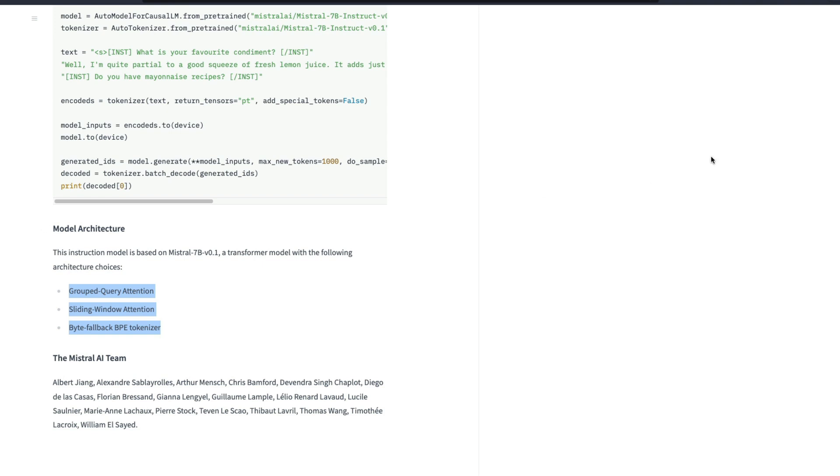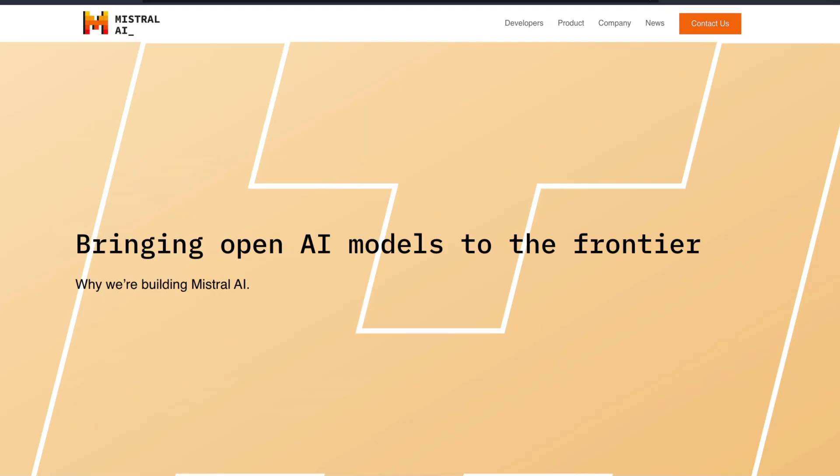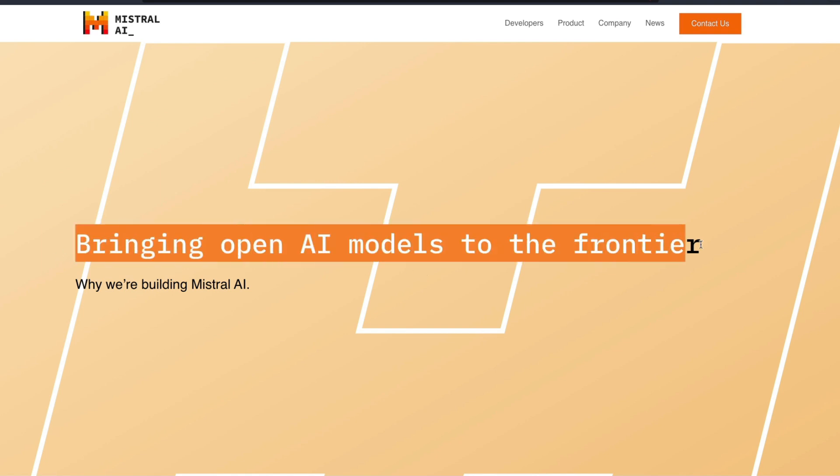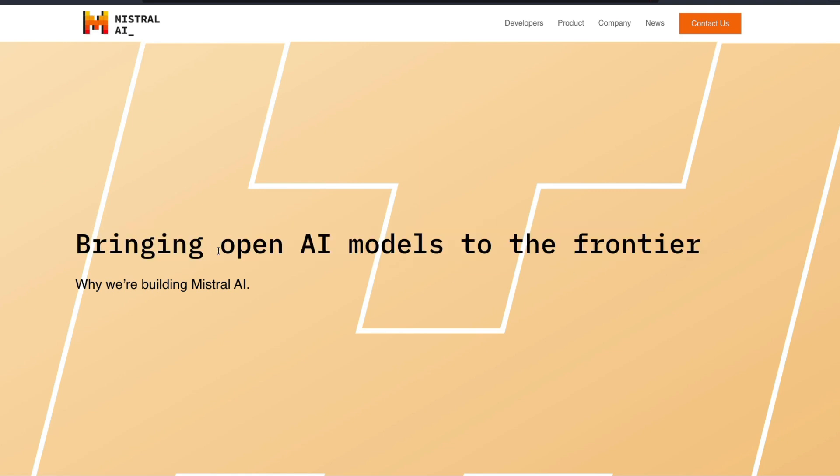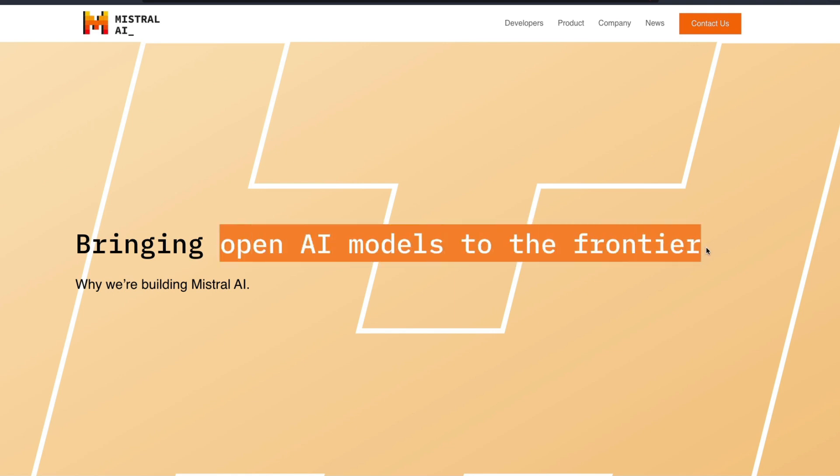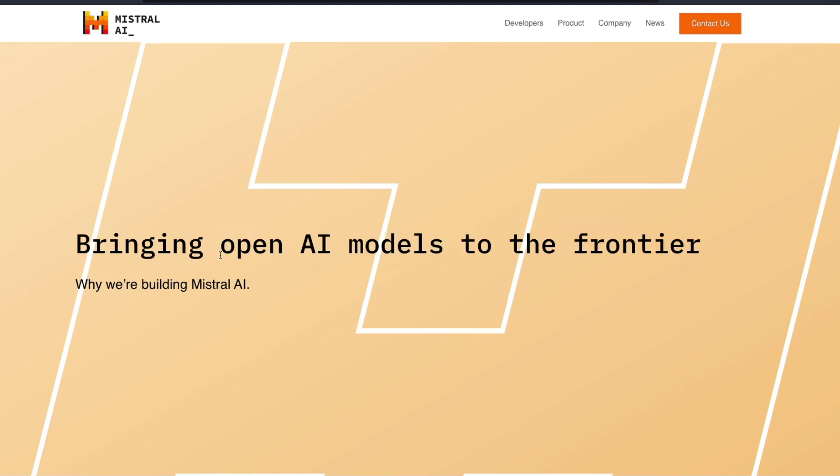Keeping all this aside, if you go to their launch page what it says is bringing open AI models to the frontier. I don't know if this is pun intended or it is just like they just wanted to say that bringing open AI models to the frontier. It's with the space definitely of course and it's lower case but it's open AI.